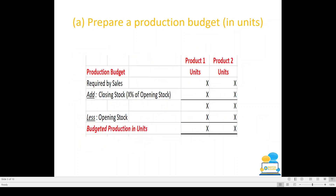Now we're going to look at how to answer the production budget question. There may be a small theory question, but the main body of the question is working out the actual budgets themselves.